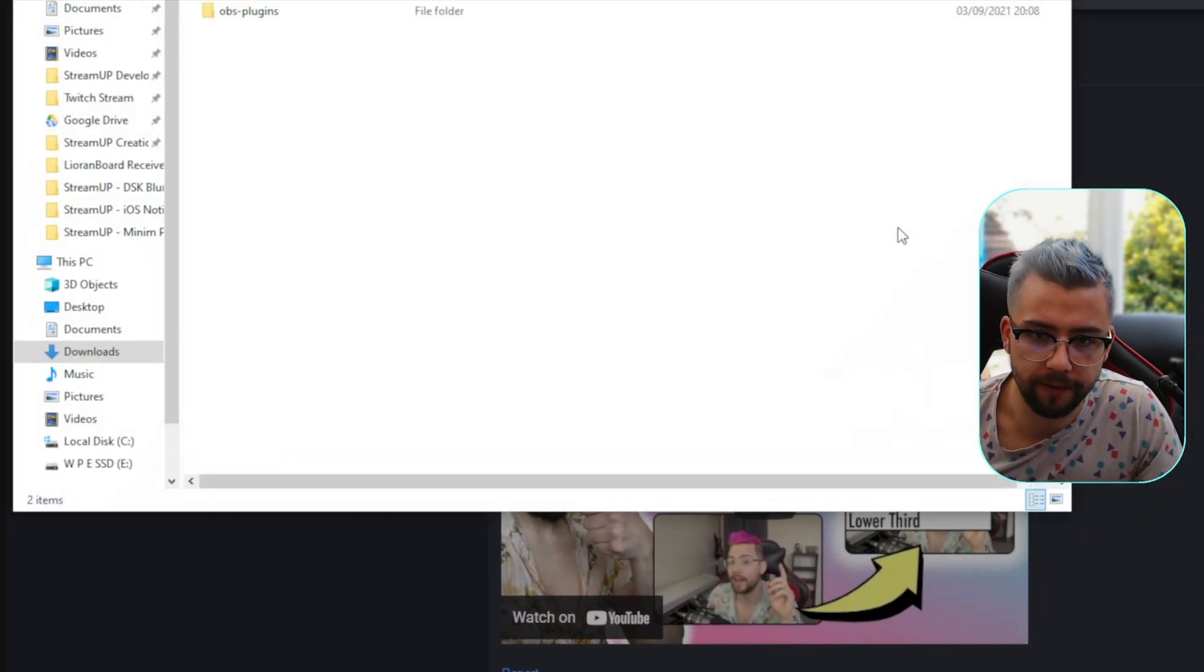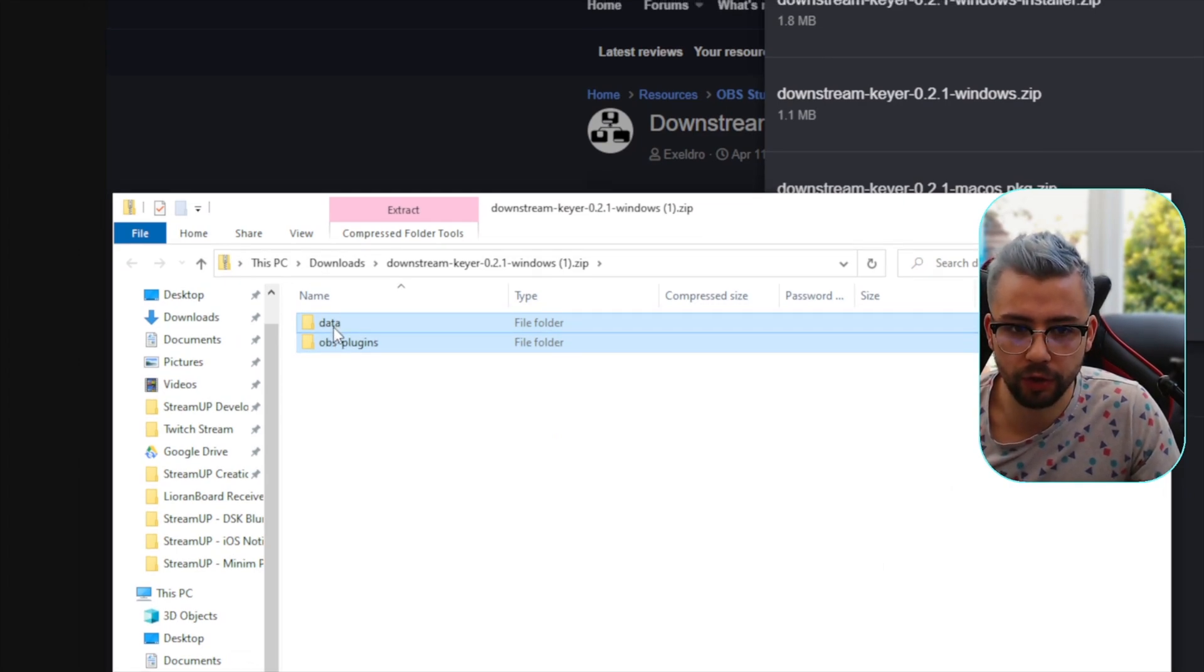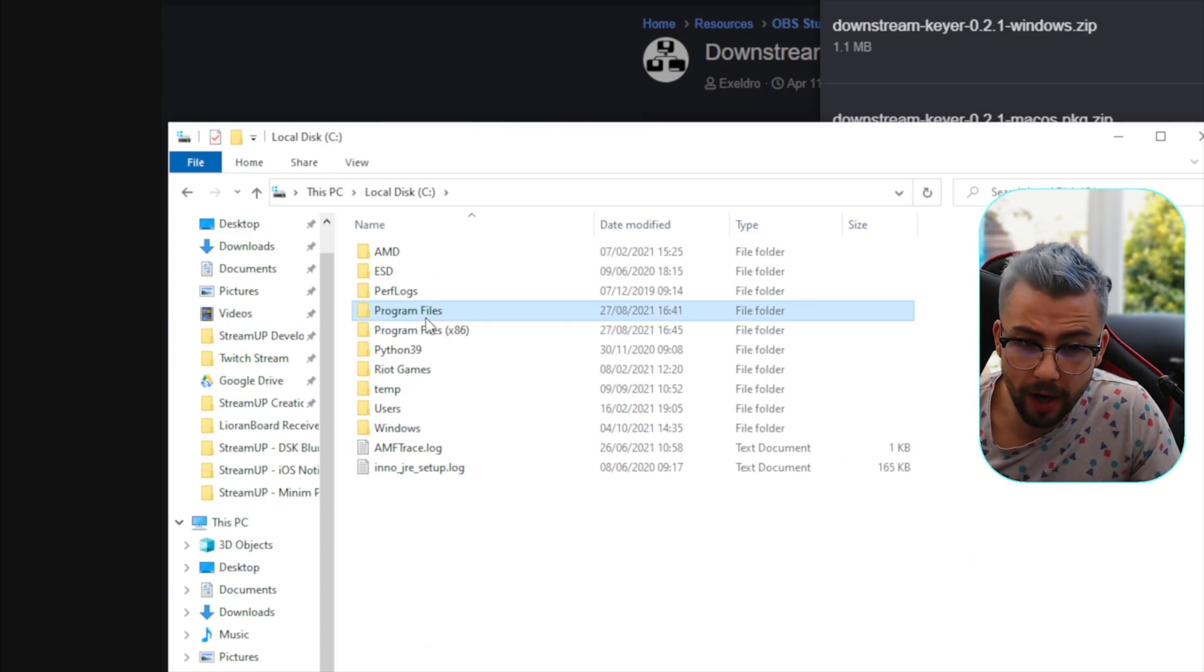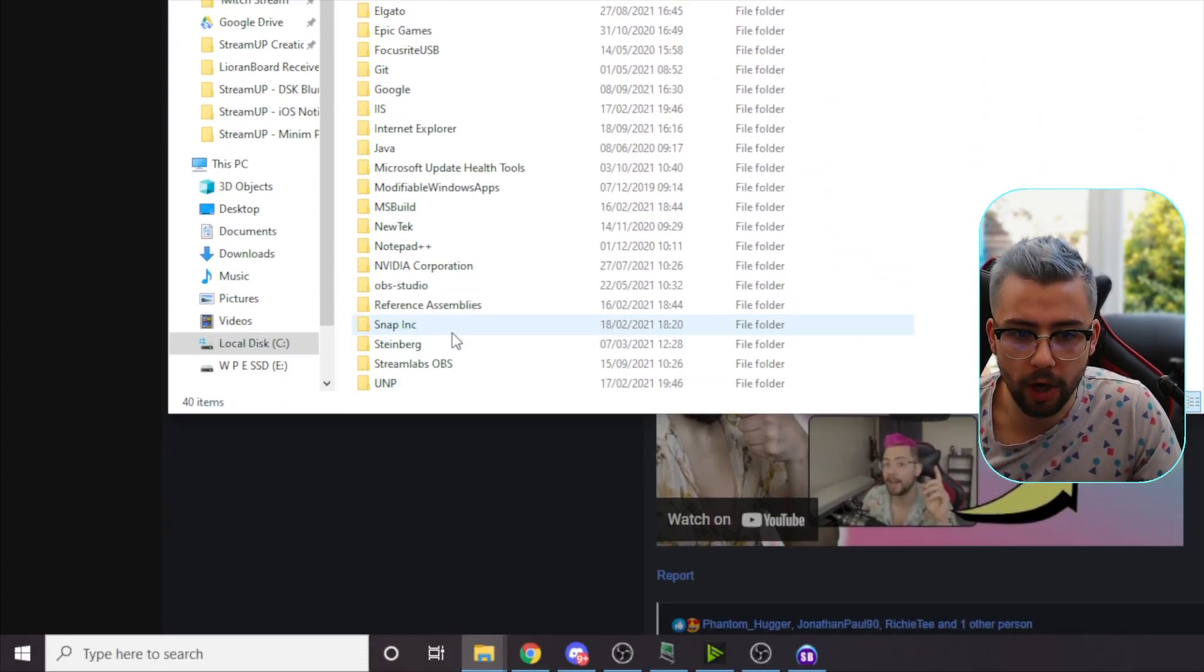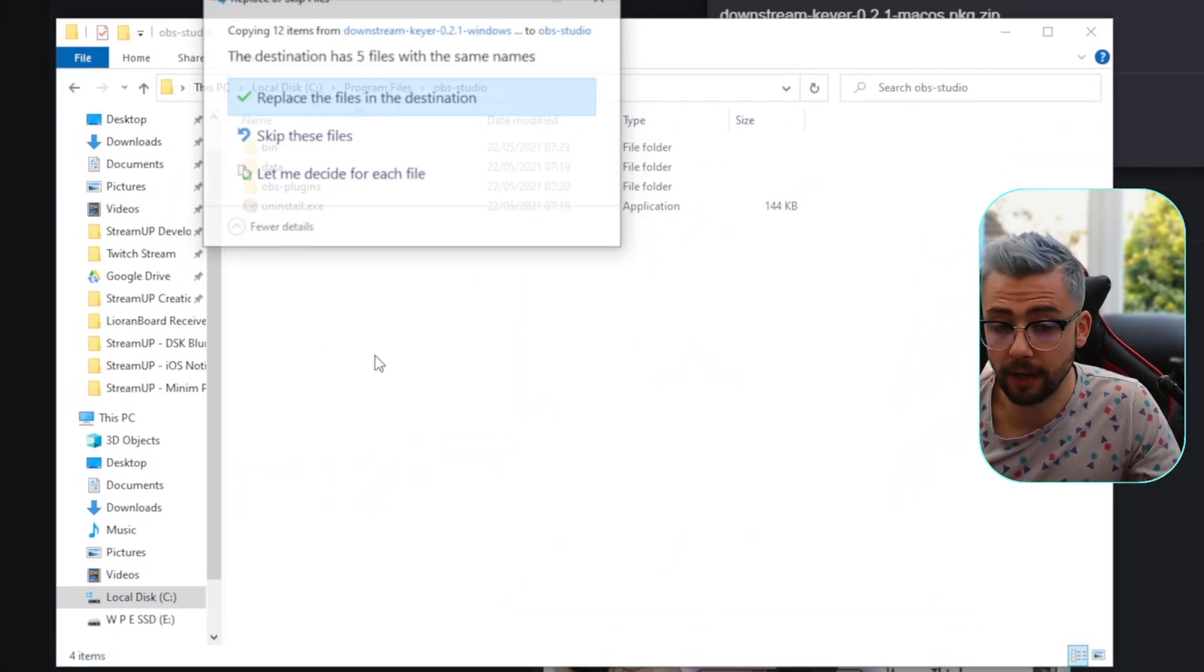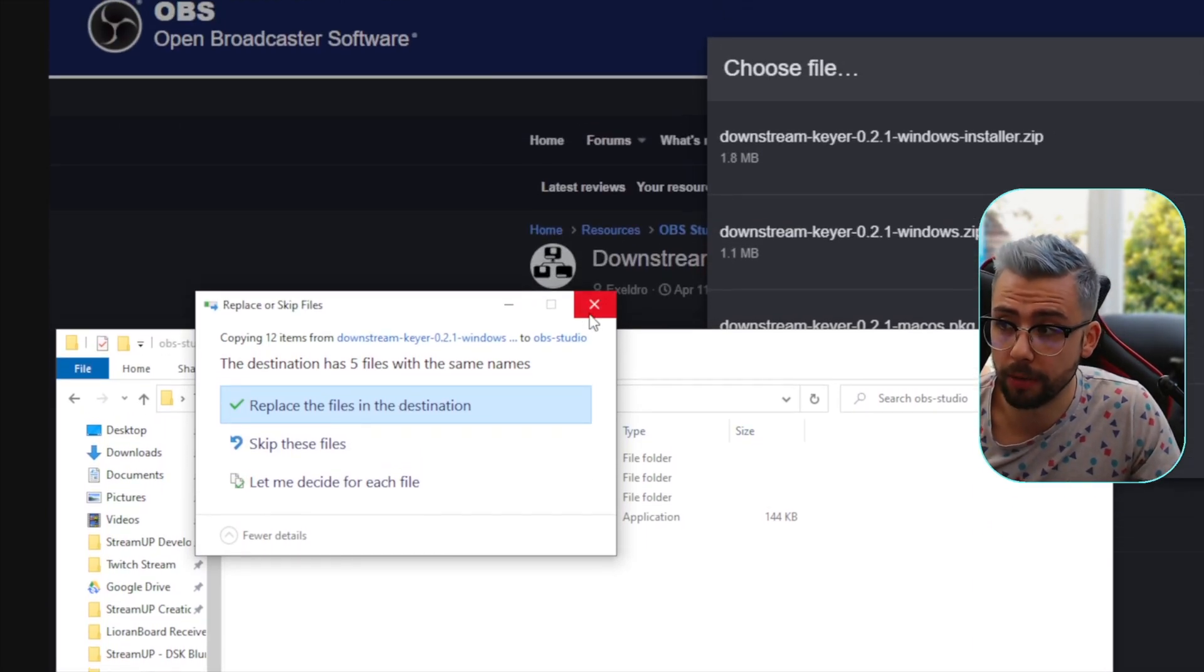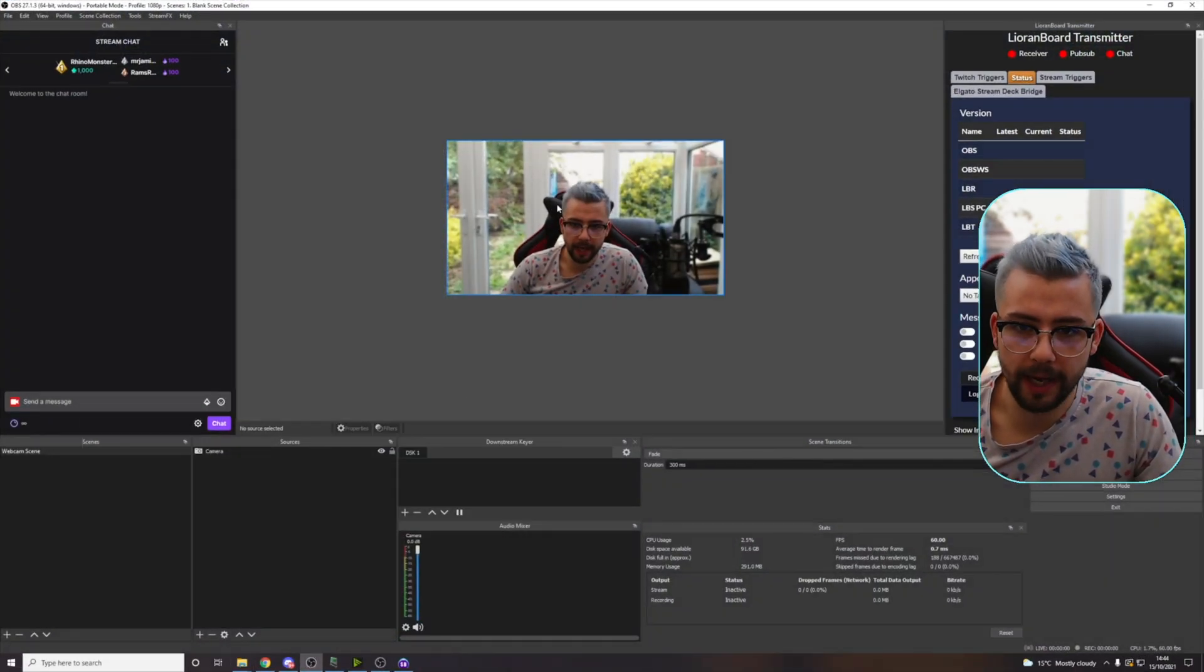So open up that file and you'll see a data and OBS plugins folder just there. We need to navigate to where your OBS is. It's usually in your C drive, usually Program Files or Program Files x86. And we're going to go to OBS-Studio or lowercase, open that up and we just need to paste the files directly into there. So I've already got mine installed so I don't need to worry about that for now. Once that's all installed, so now we can open up OBS.